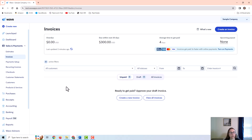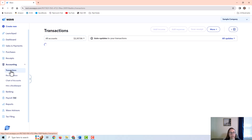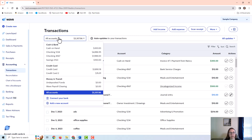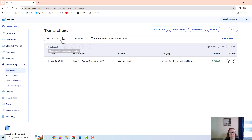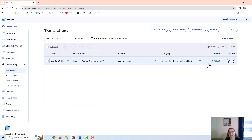You can see this screen allows me to send the customer a receipt if I want to. Now let's look at how that appears in the transactions. I'm going to go to Accounting Transactions. Wave automatically pulls up all accounts, but I'm just going to filter to cash on hand — and there is the $300 in cash showing in that account.